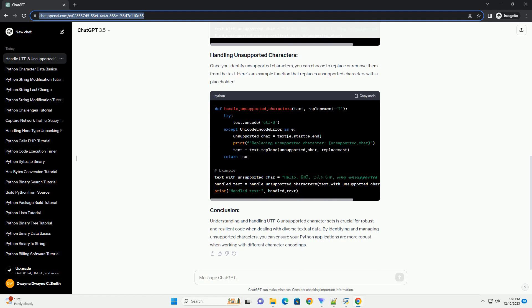Understanding and handling UTF-8 unsupported character sets is crucial for robust and resilient code when dealing with diverse textual data. By identifying and managing unsupported characters, you can ensure your Python applications are more robust when working with different character encodings.